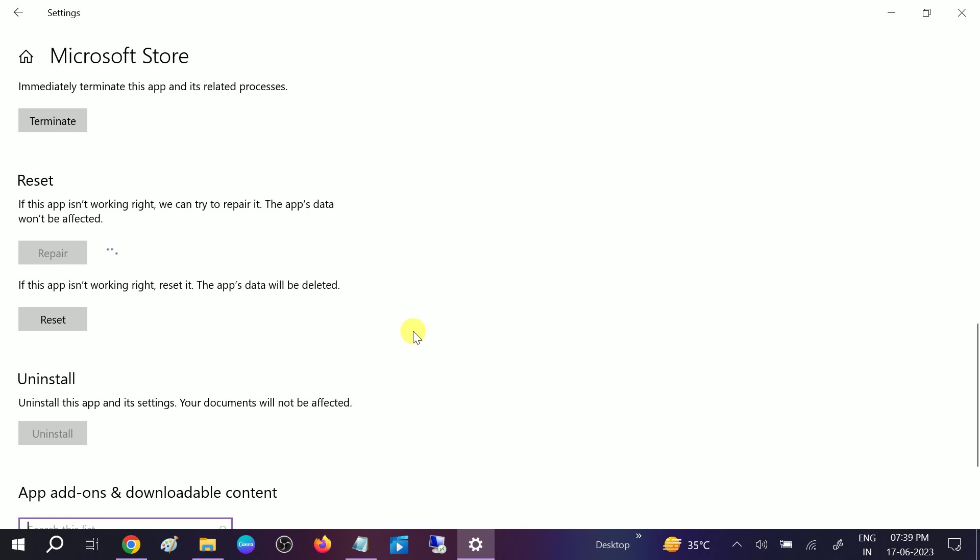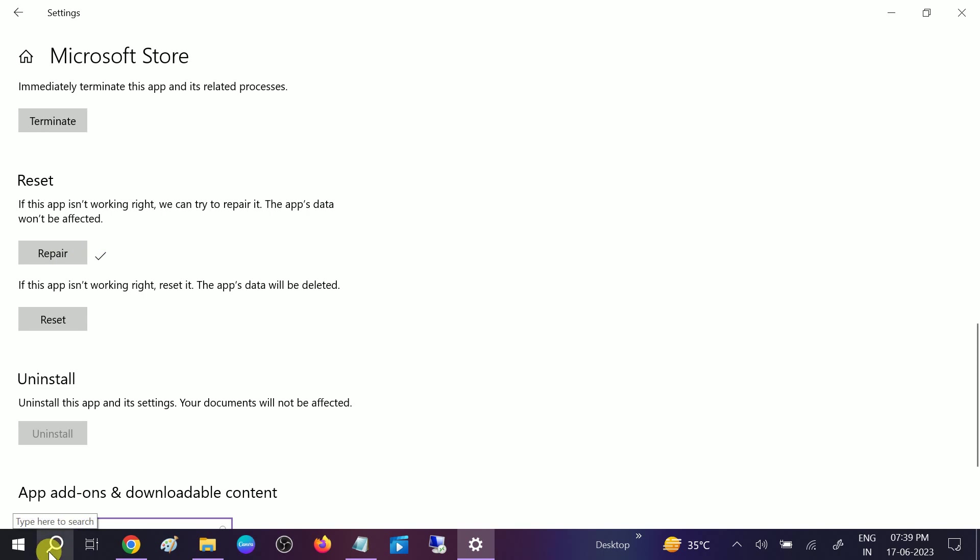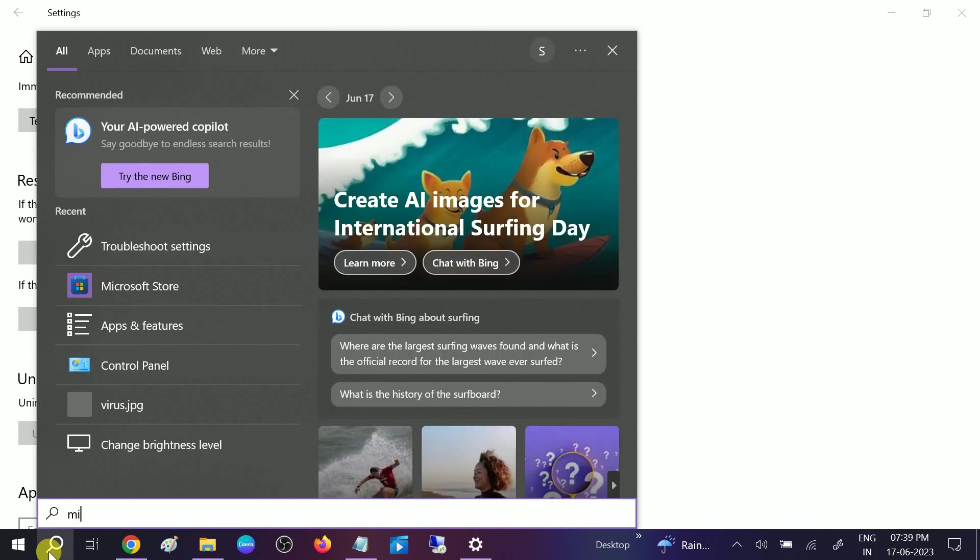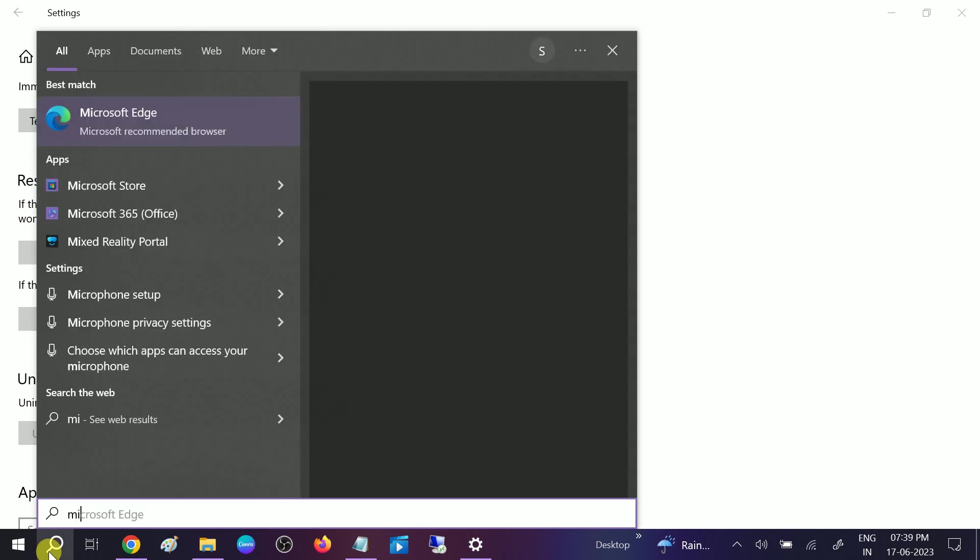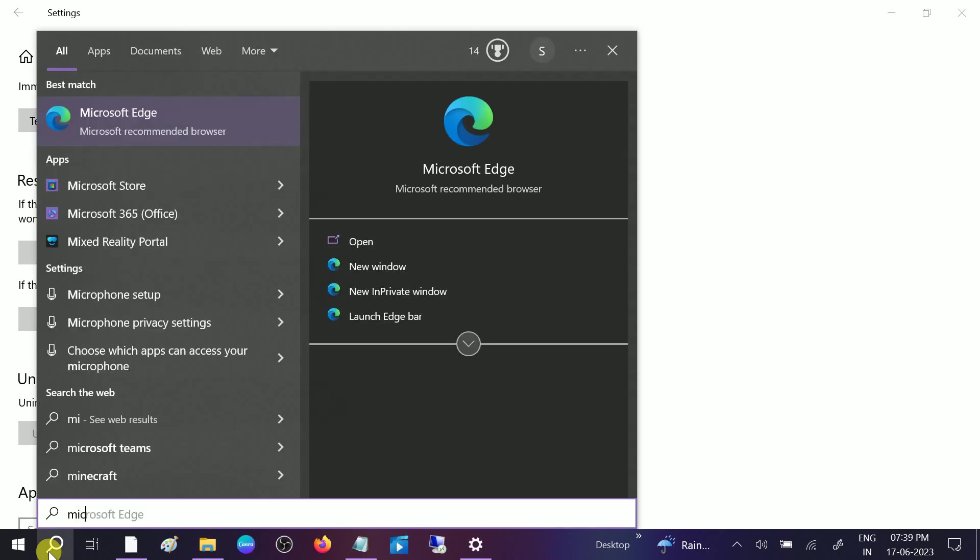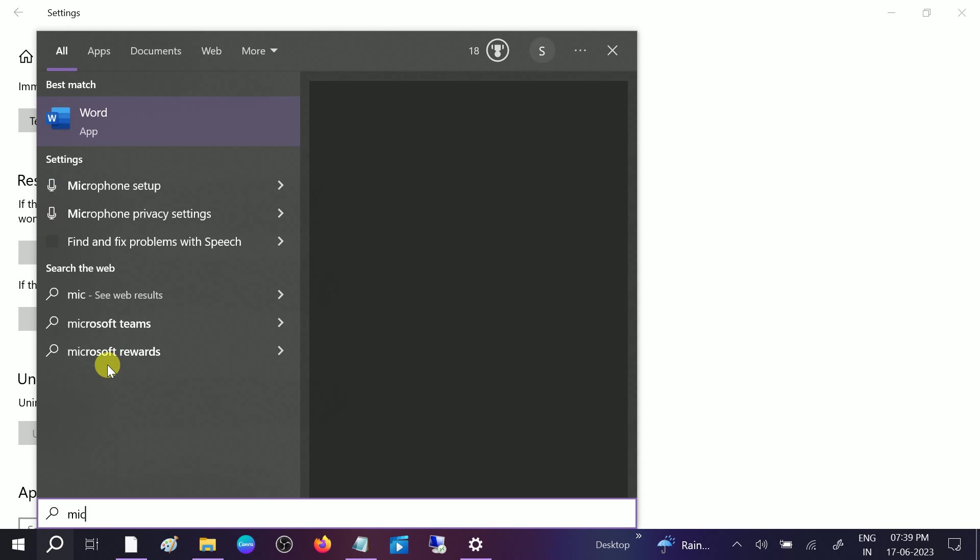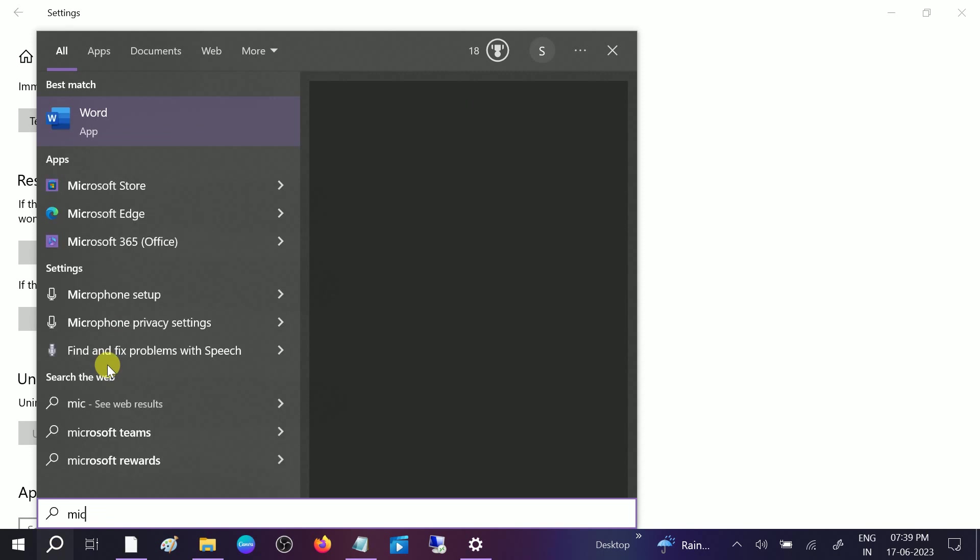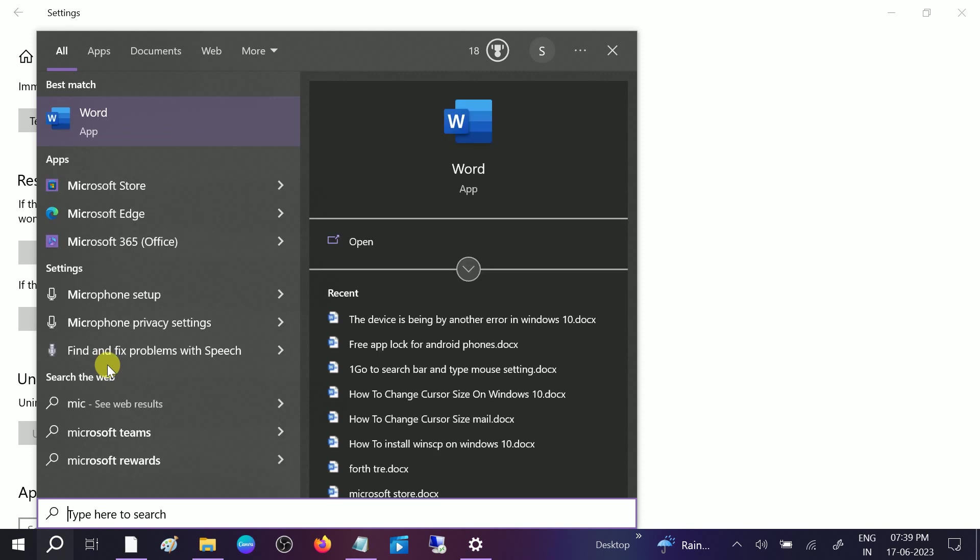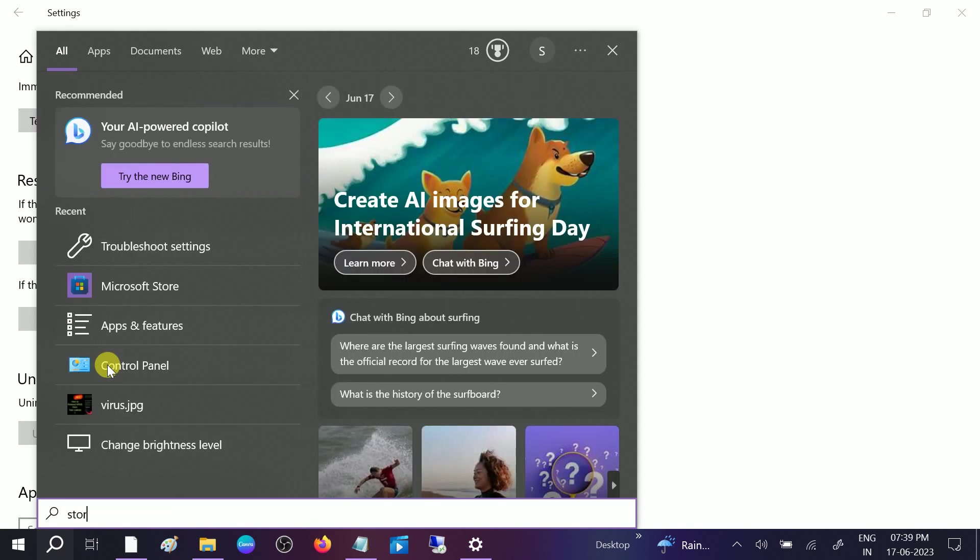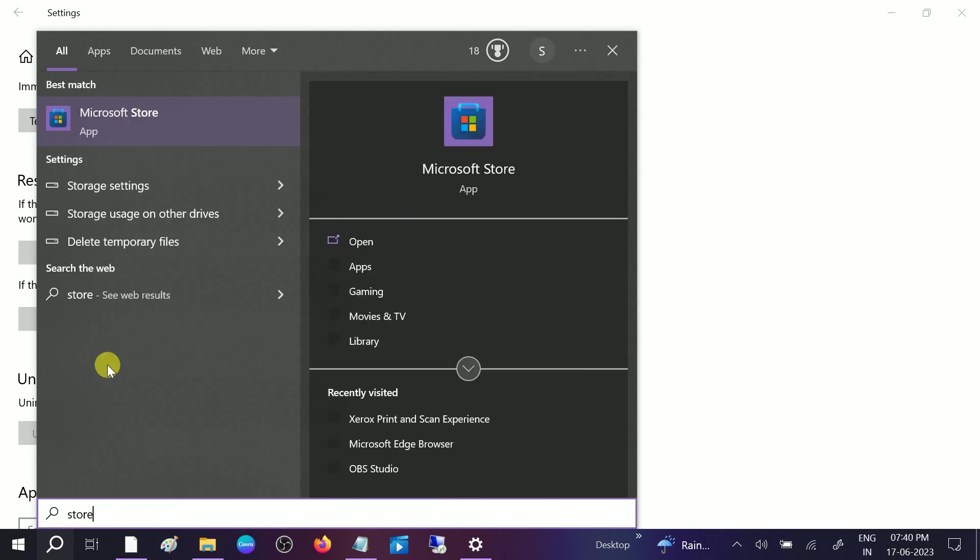It will automatically resolve the issue inside the Microsoft Store. If the repair option is not working on your Windows, we have this fix also: Reset. Once the repair option is done, your issue should be fixed. Open the Microsoft Store after that and it should work.